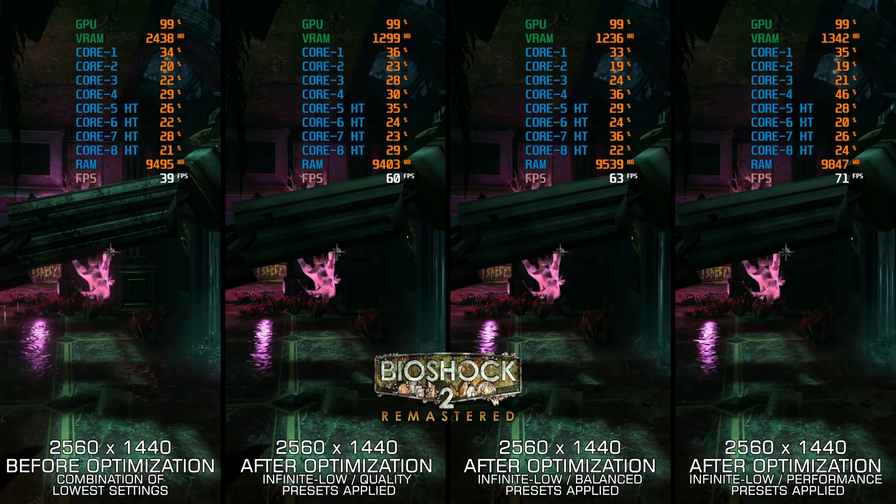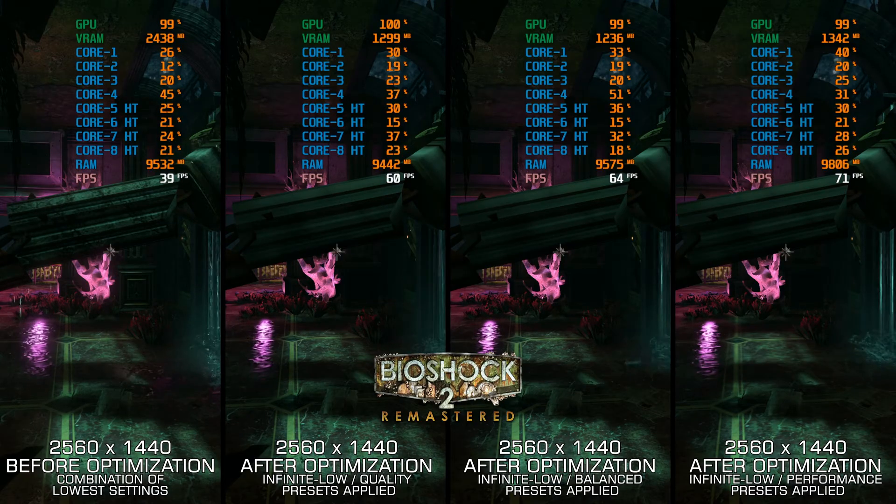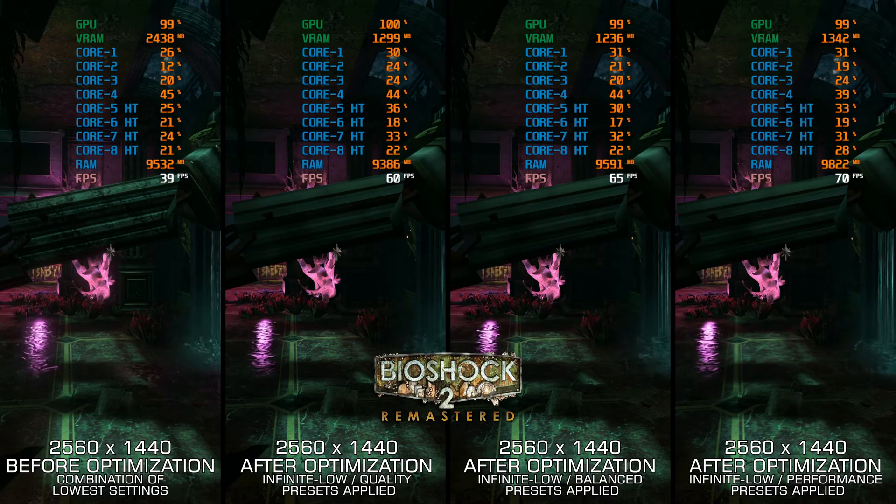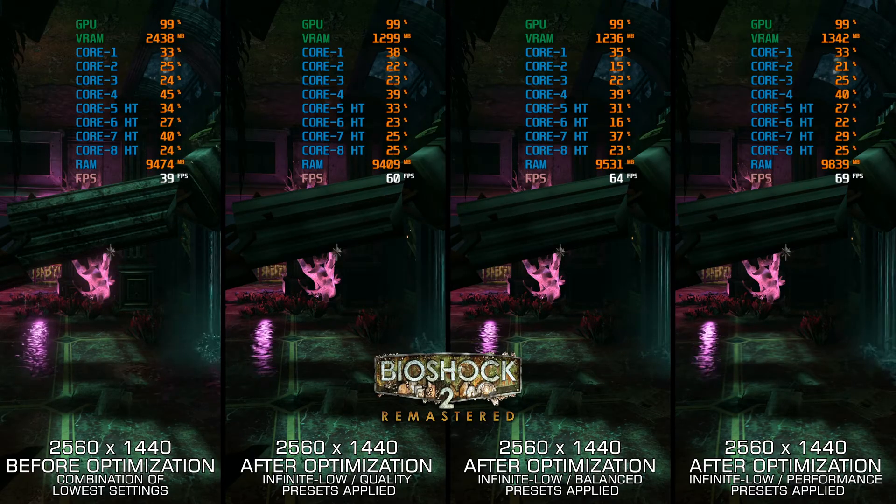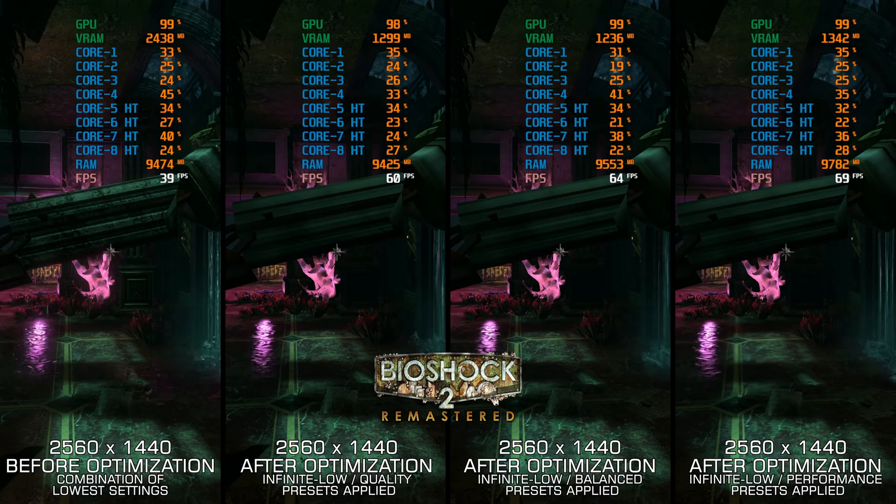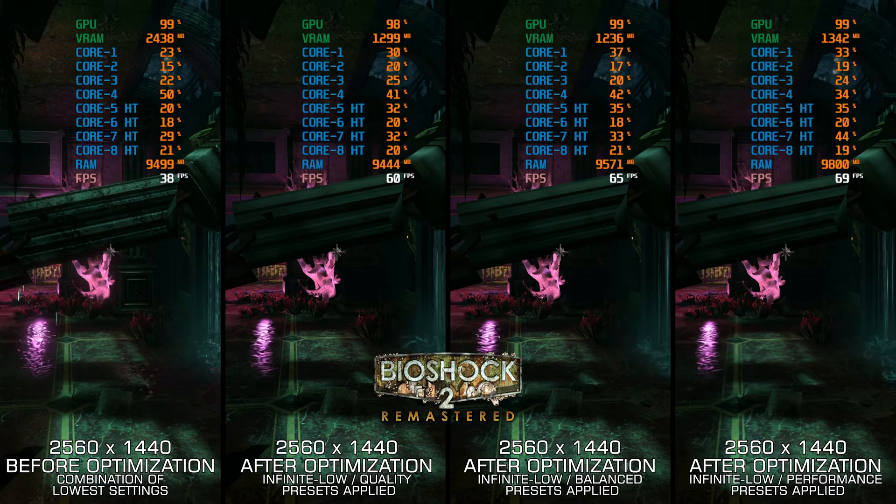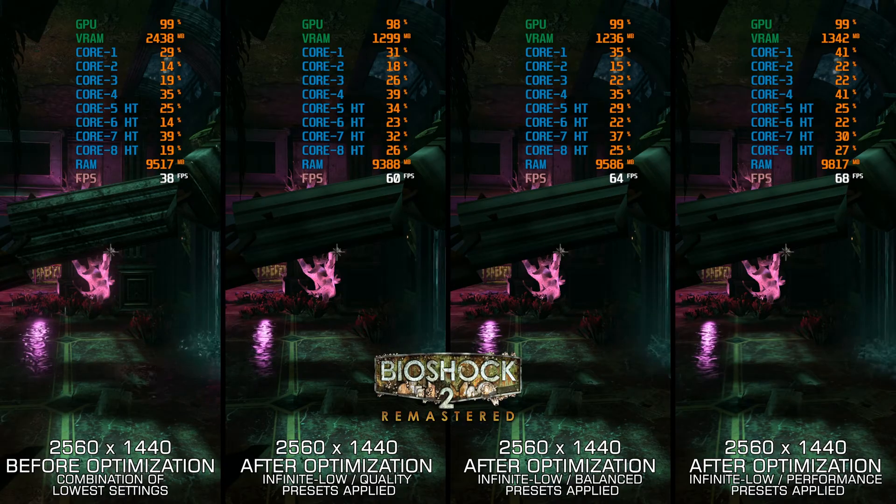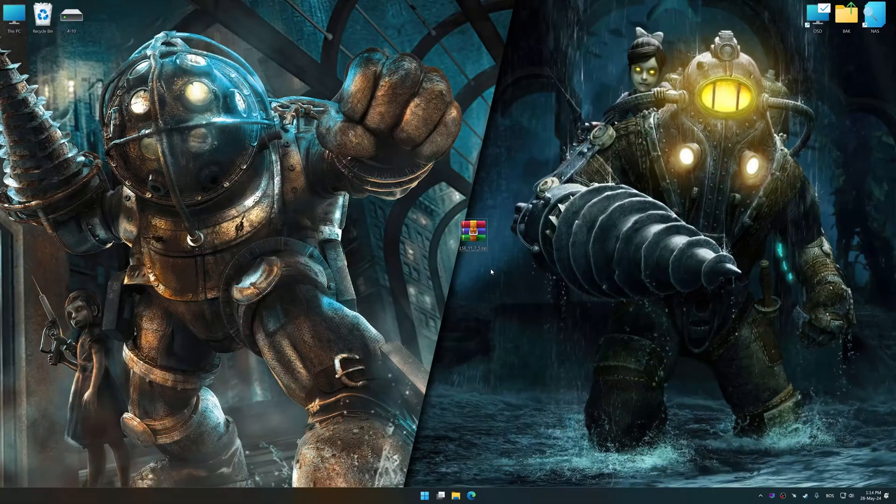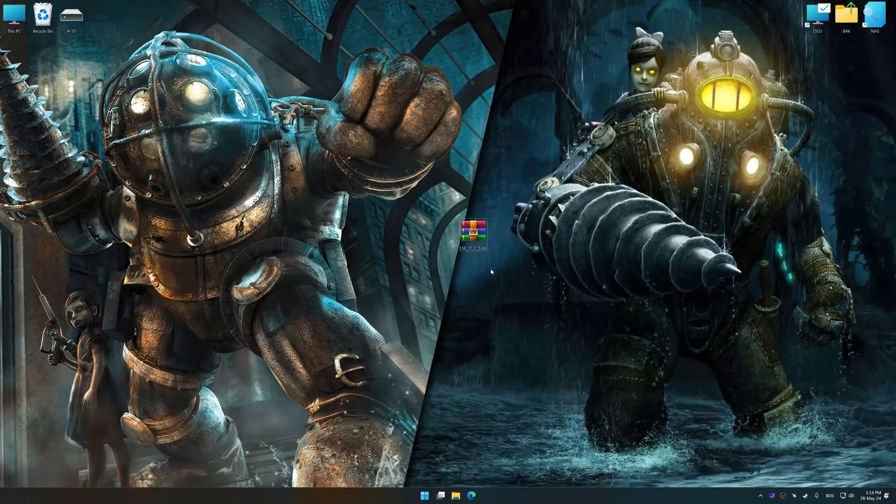Instead of benchmarking the game to see how it performs on specific PC hardware, let's see what we can do to optimize the game for the maximum possible performance.